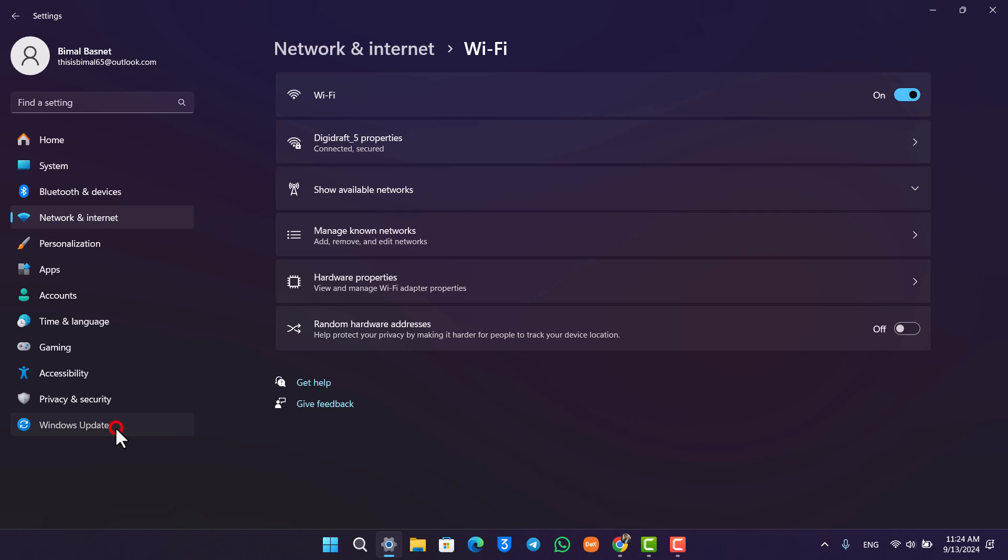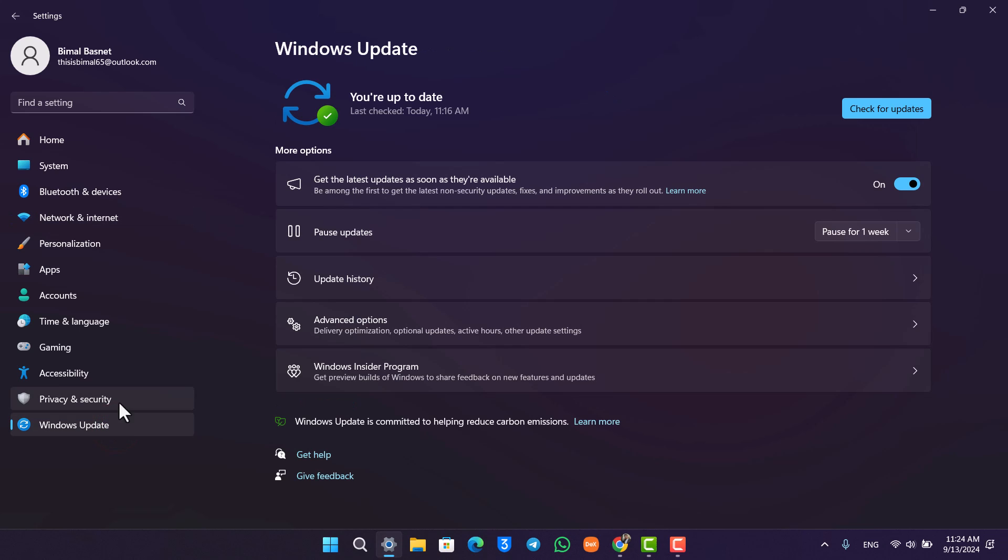Second thing, you can try to check if you have any sort of Windows update available, because your Wi-Fi or your network drivers may also be out of date. That could be the second reason why you're having this kind of issue. Check even if you have a minor bit of updates available. Make sure to update it to the latest version.